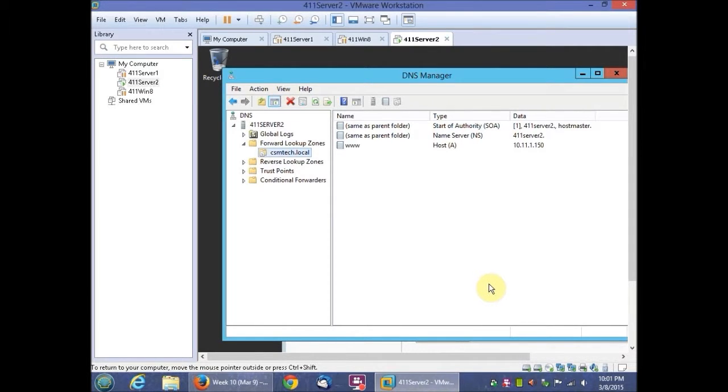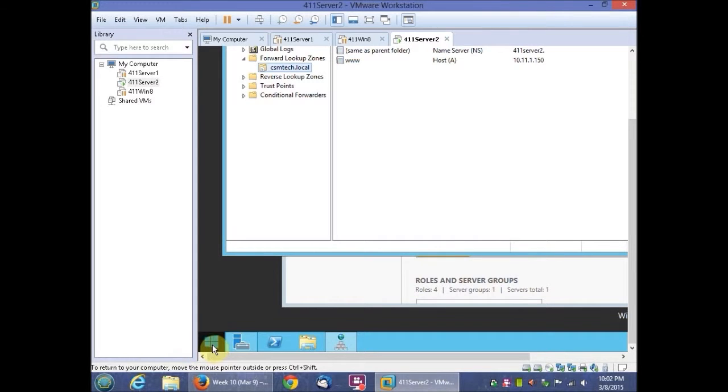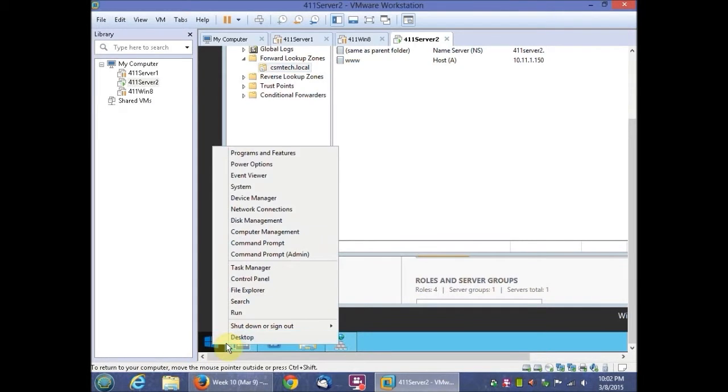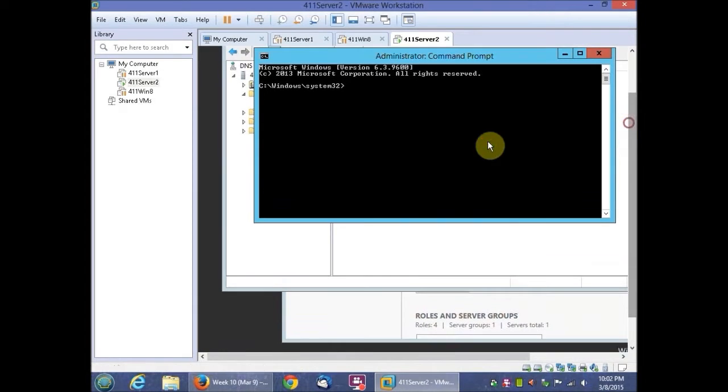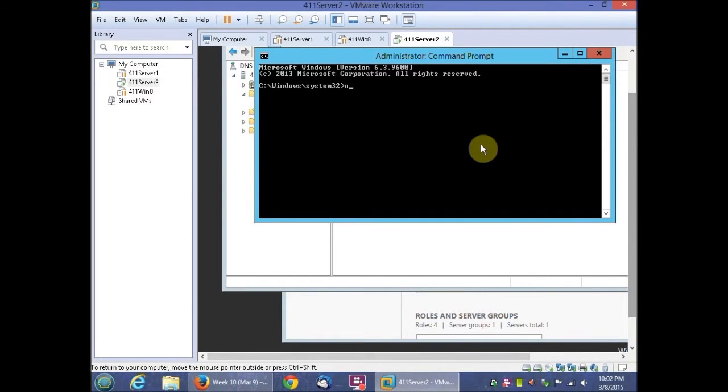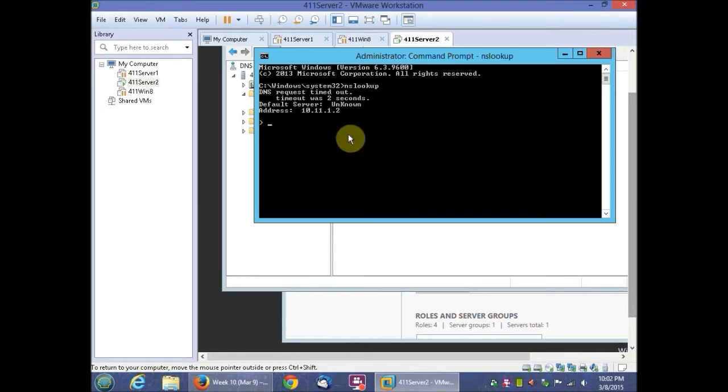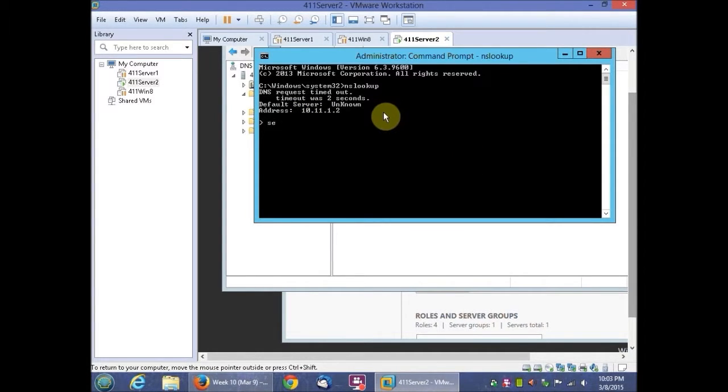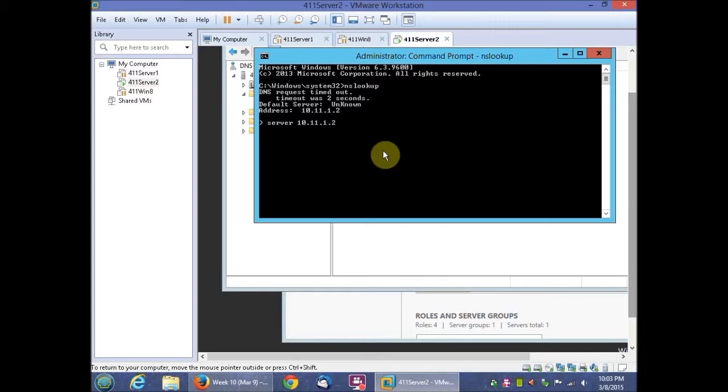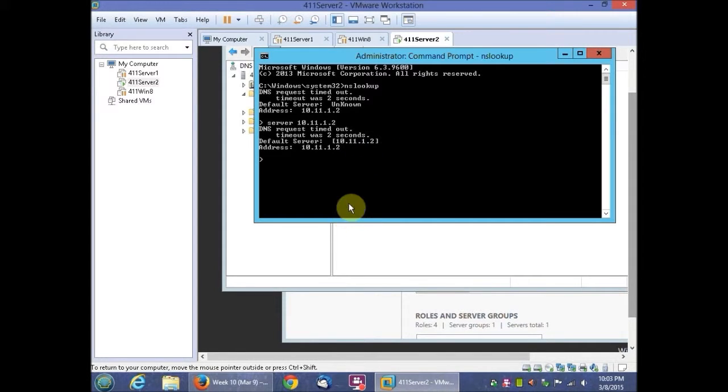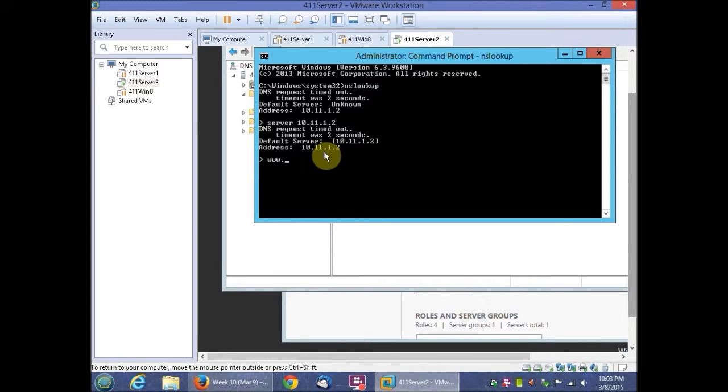And then we're going to open a command prompt window and find out if this works. We're going to go to the command prompt and type in NSLOOKUP. So it shows the address right there. And now we're going to type in server 10 dot 11 dot 1 dot 2. And there we go, it puts that in there. And then we're going to type in www dot CSM tech dot local.